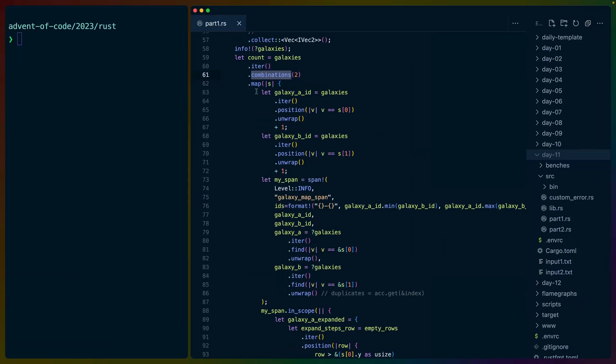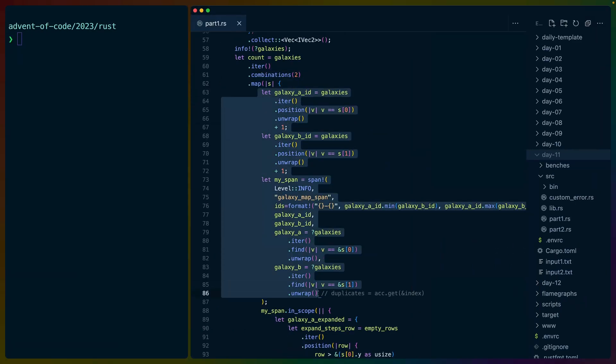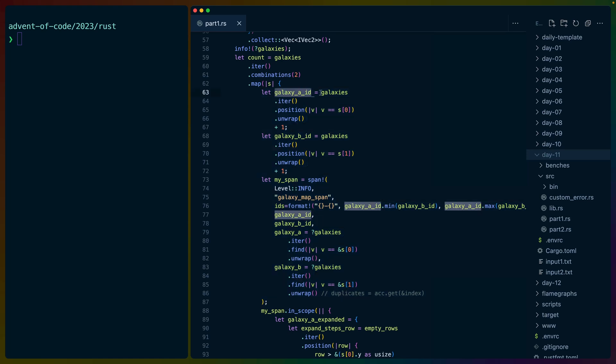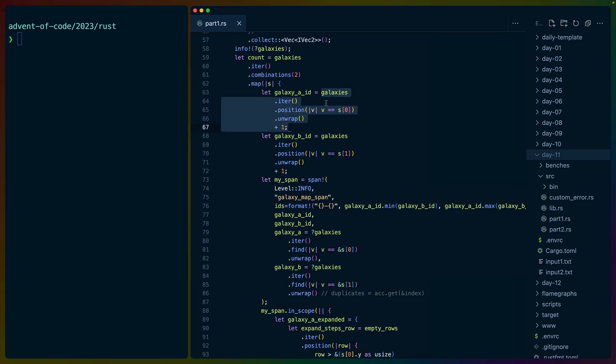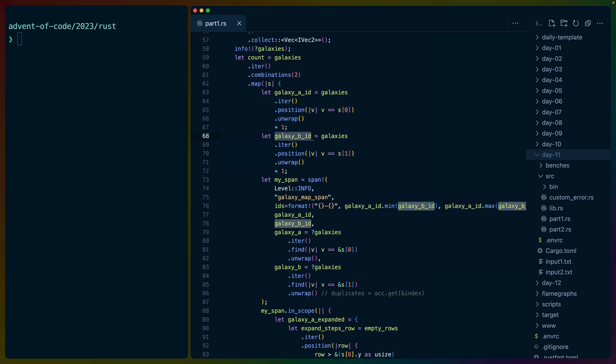Now, like I said before, I had a pretty massive headache. So I was having trouble keeping track of anything while I was writing this for the first time, which means that I relied on this tracing information very heavily while I was writing this. So the first thing we do is get the ID. So the VEC position of the first galaxy. So this is this S here is a two item VEC. We get the position in the VEC of the first galaxy plus one,